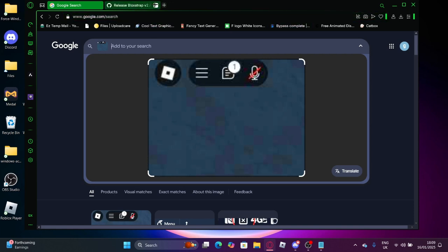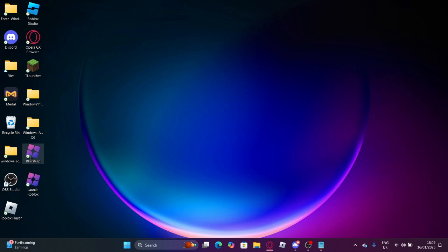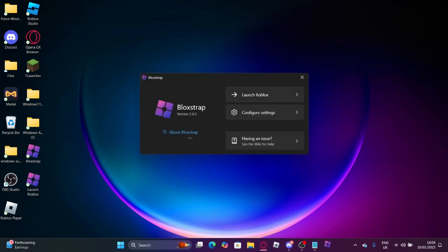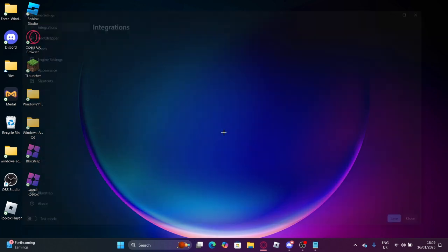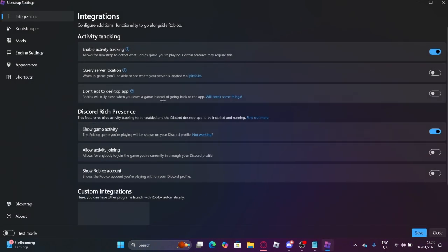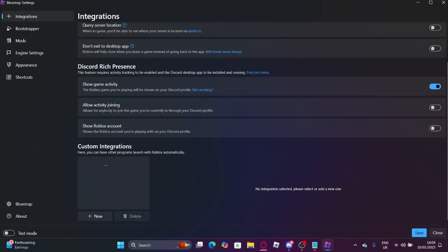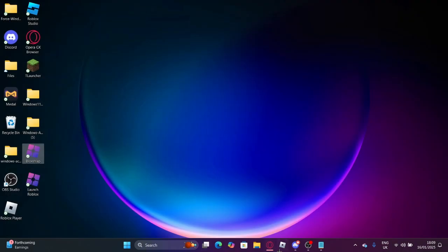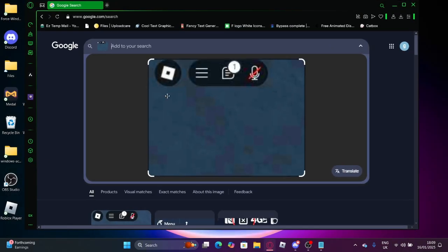What you use to do this is Blockstrap, and basically Blockstrap is just this thing that configures the Roblox settings. So I'm going to be showing you how to download it.